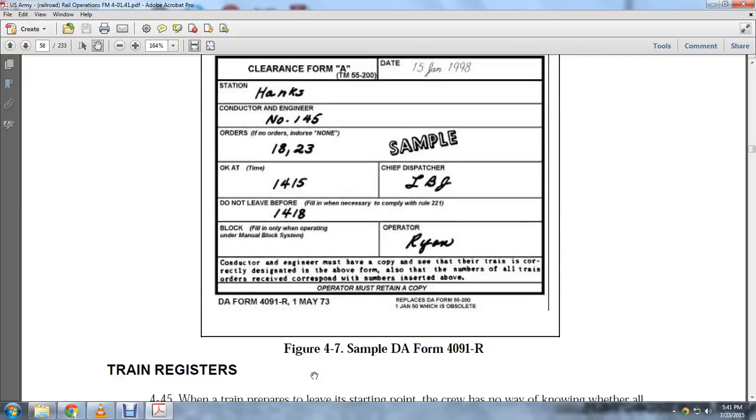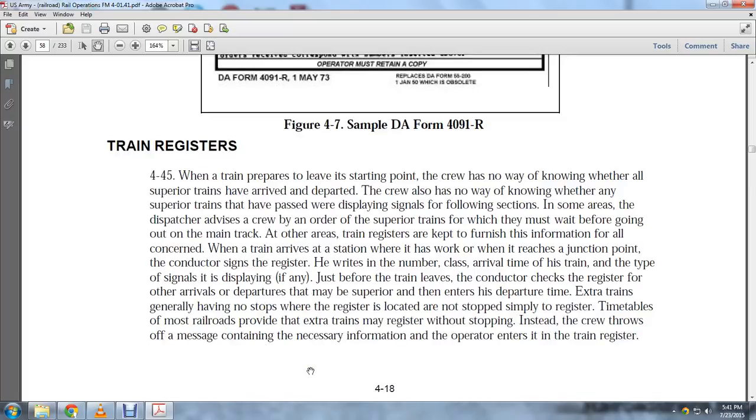Refer to ANC Form FM 5521 for detailed information. This is Clearance Form A, sample DA Form 4091, used for train registers.